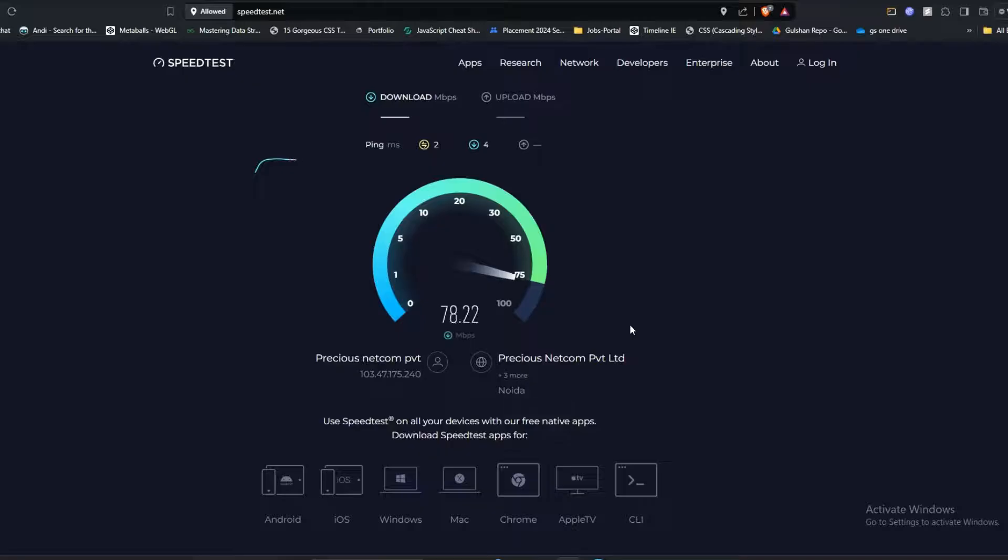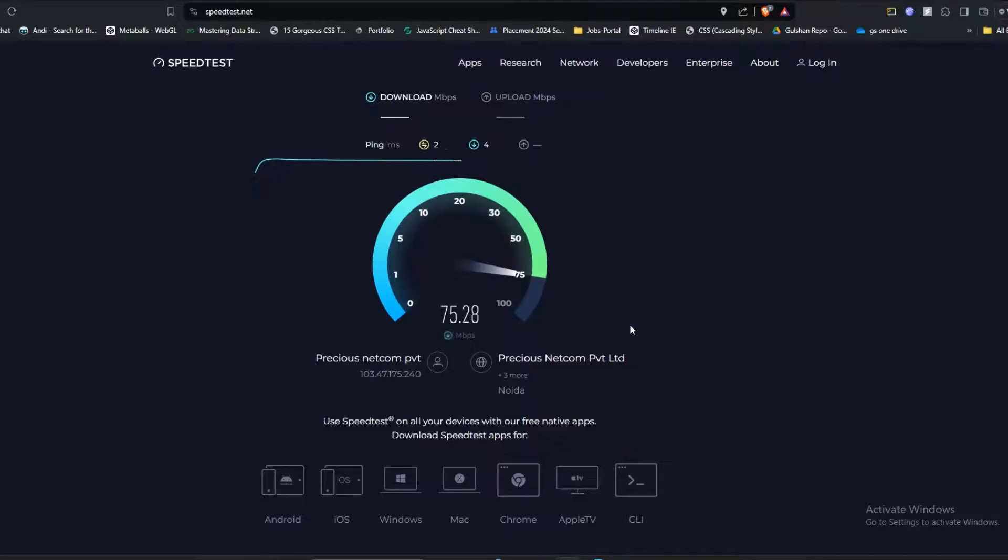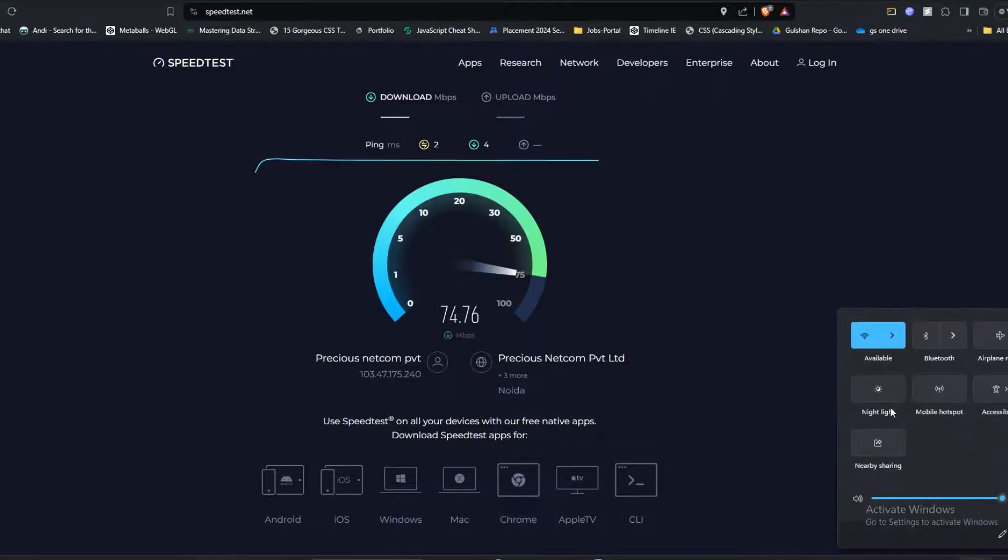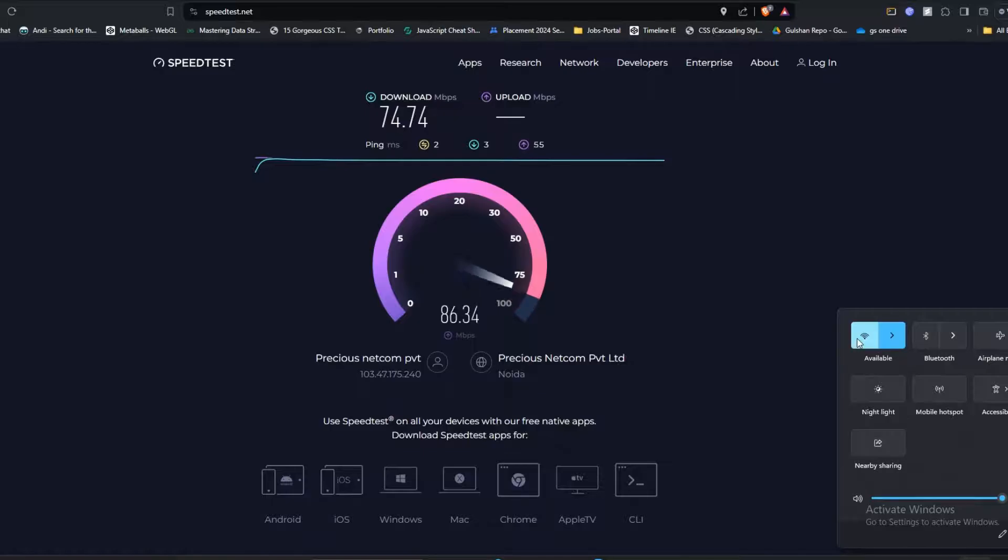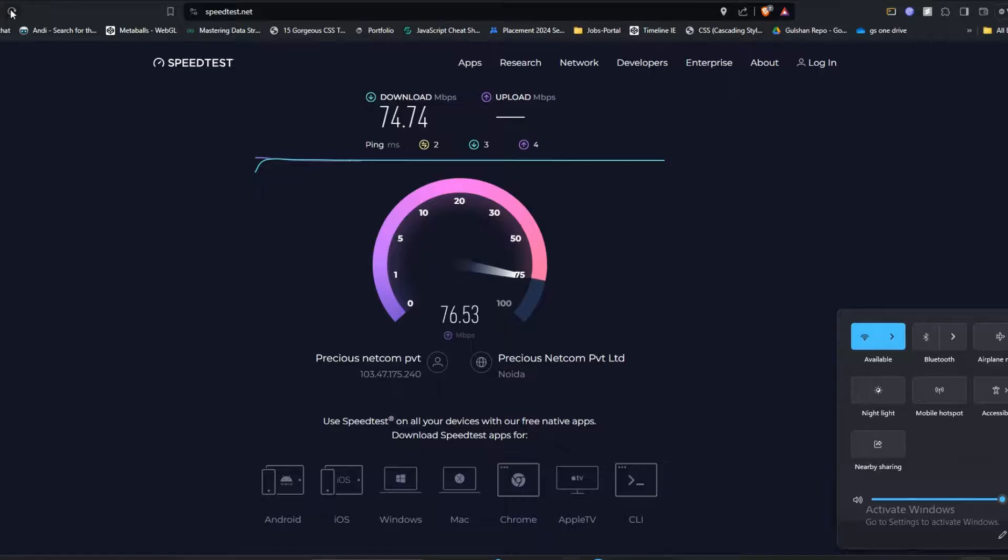If the internet speed is slow, the issue might be from your router. Navigate to your Wi-Fi or router settings and disable it. Wait for 10 to 15 seconds, then reconnect it. After that, refresh your website.